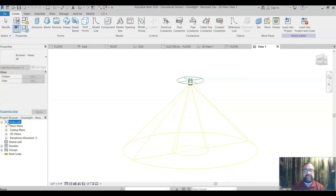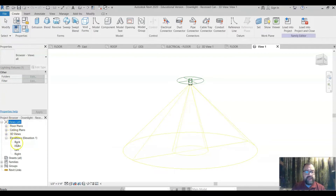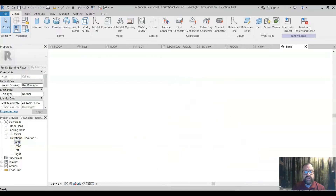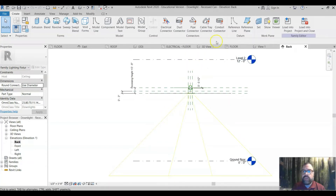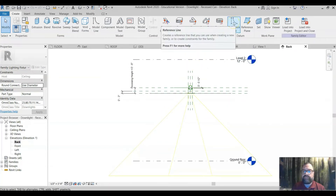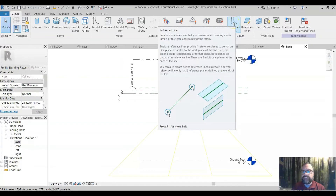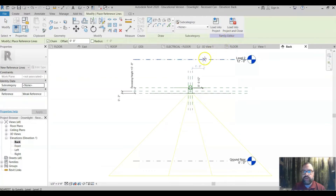If you have multiple types of lights, you'll have to do this for each type. Come down to Elevations — it doesn't matter which one you choose, just pick one of these elevations. Here we have our light and the cone of lighting it gives. What we want to do is add a reference line, which is essentially creating a construction line that isn't going to show up anywhere.